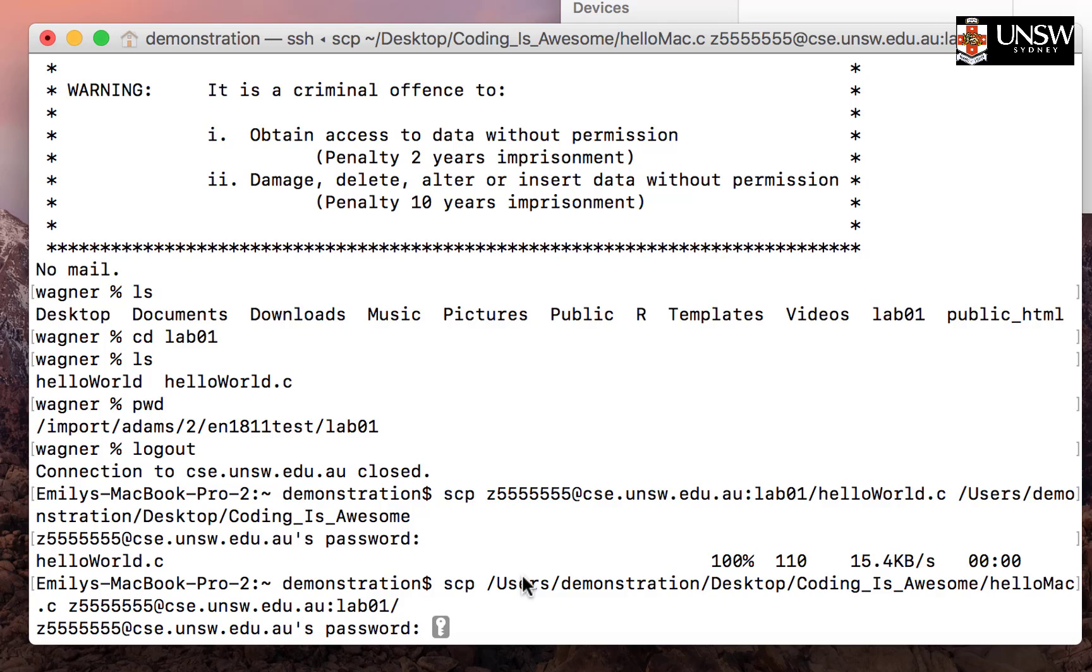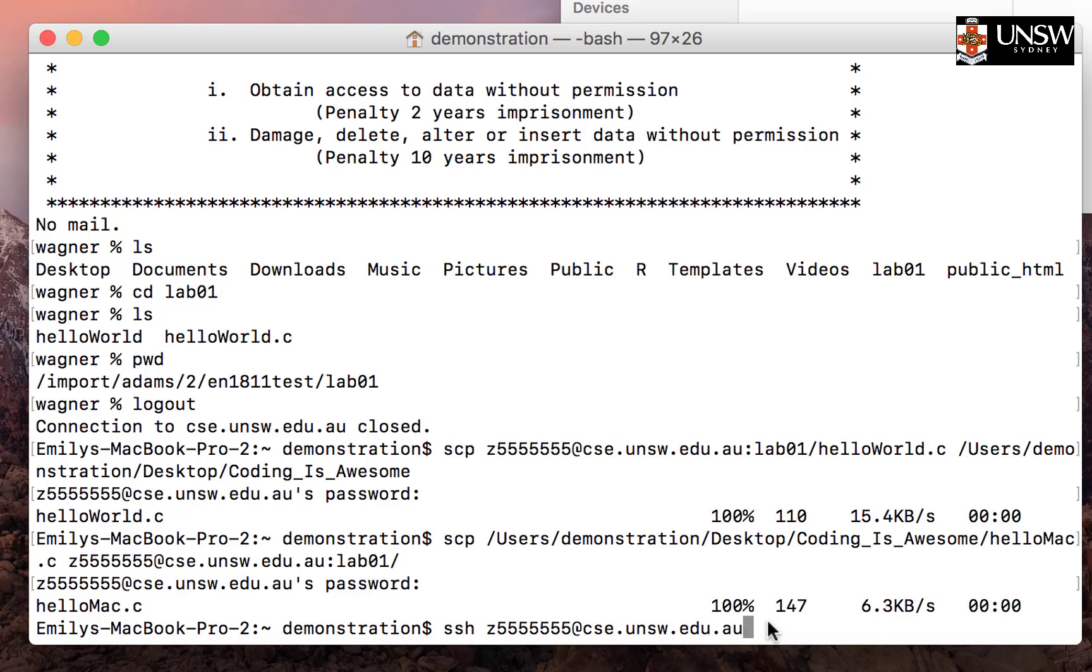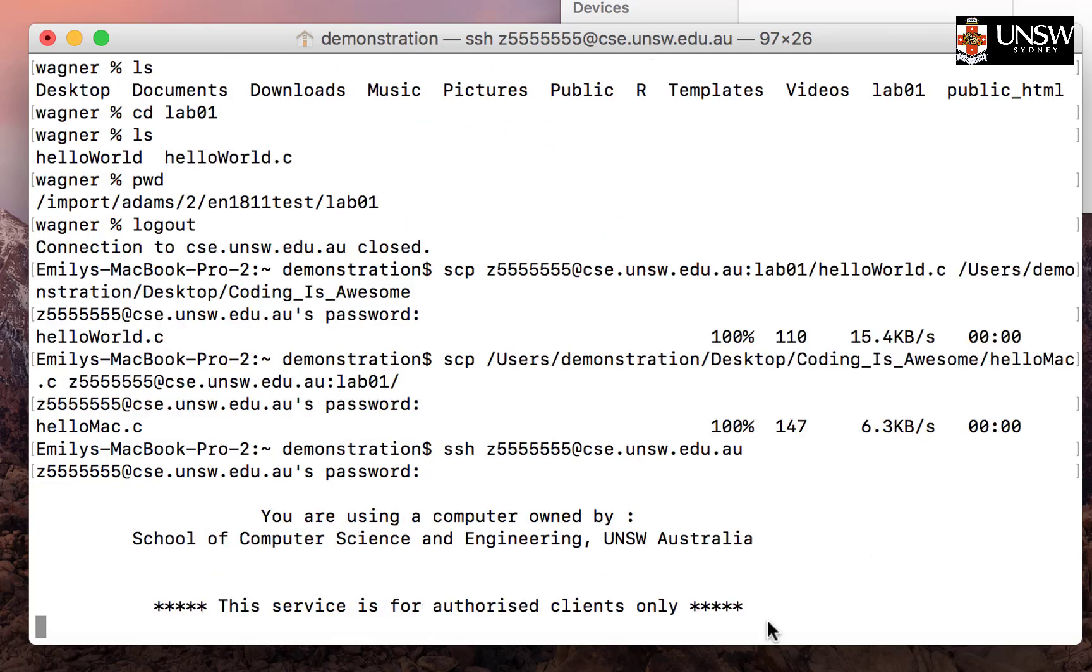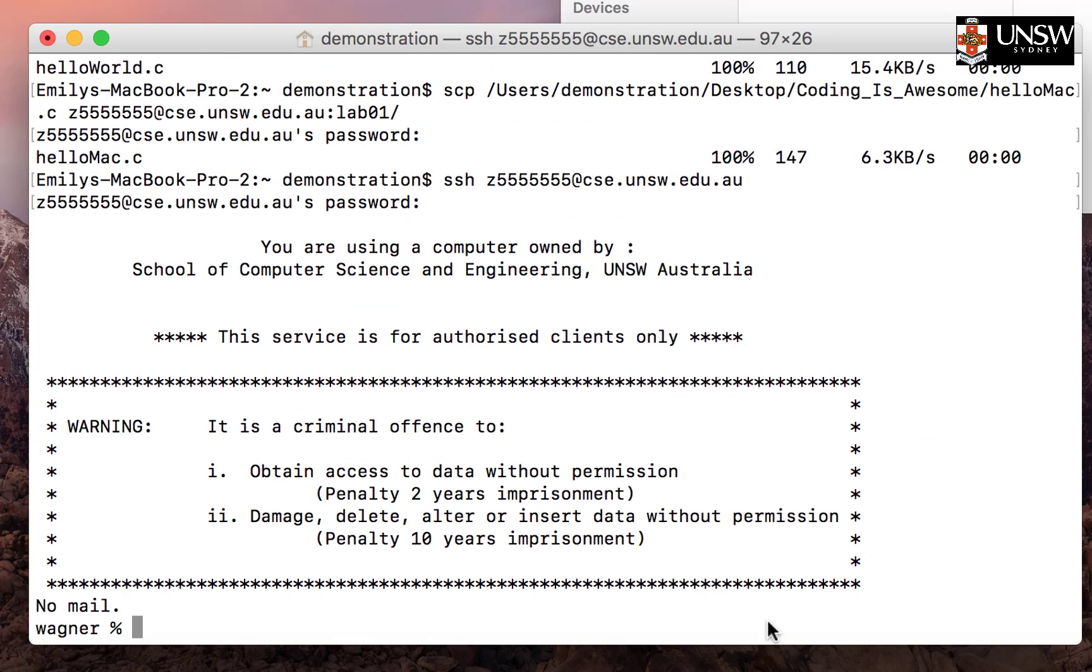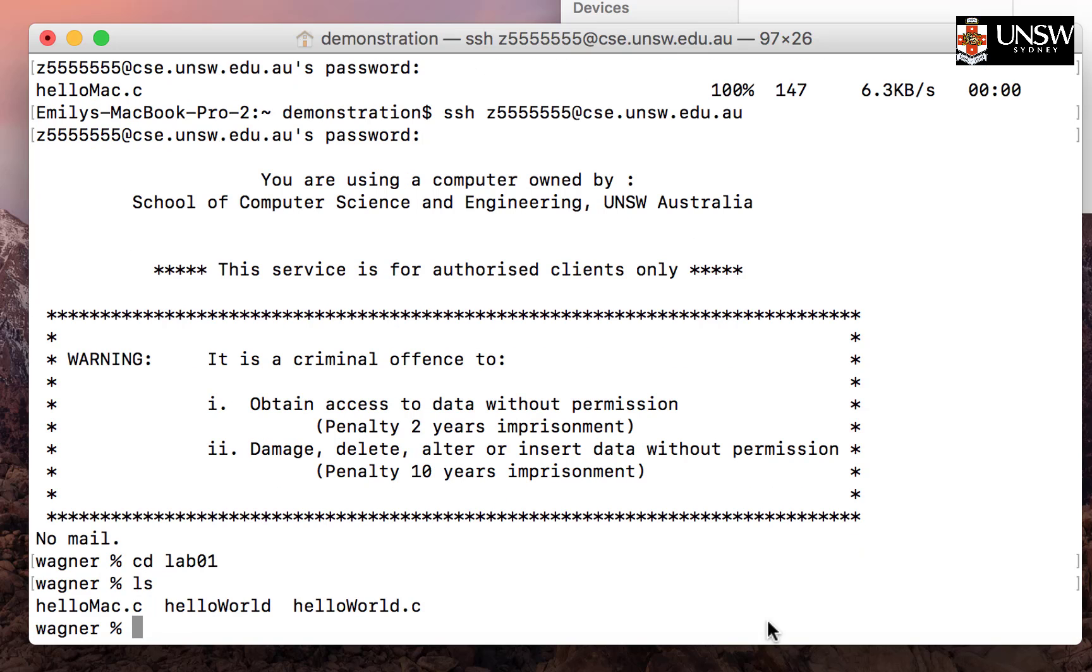I'll type in my Z pass. Again, we see the same thing - it's 100% transferred, so it should be there. Let's SSH into our account to check. If you forget how to do that, I covered logging in remotely to your CSC servers from your Mac in a previous video. It will prompt for your password again. Now everything's there. Let's navigate to our lab01 folder. We can type in ls, and we see there's a new file here called helloMac.c.